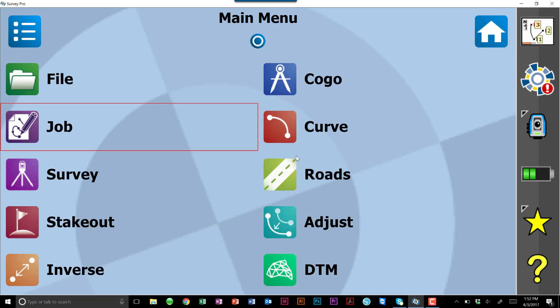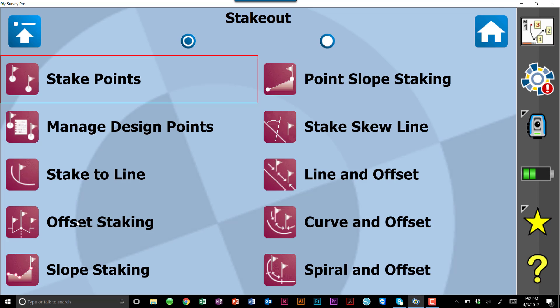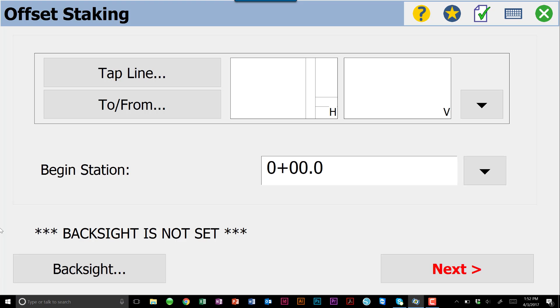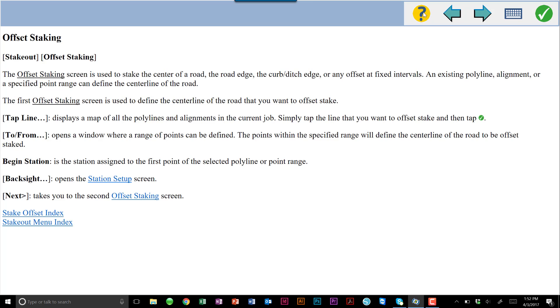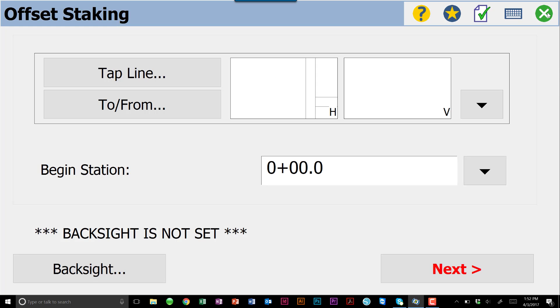So if you ever get lost, if you ever need to know what's going on or you don't understand what to input, you can always go into something like a stakeout menu. Let's say we don't know what offset staking is. We can go in, question mark, and all the information for our offset staking, as well as any menu that will pop up. Because we don't have a station set up right now, it's hard to offset stake when there's no back site. So it's also going to give us the link to understand how to input that particular back site.